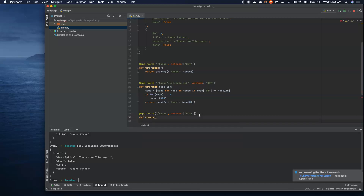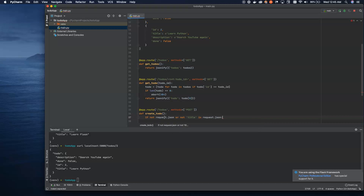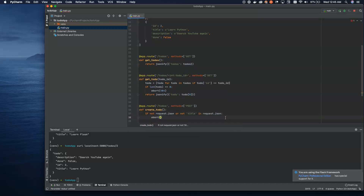So we're going to define a create_todo endpoint. Inside of here, if not request.json or not 'title' in request.json, we're going to use another one of our globals. We're saying request.json — this is a shortcut to grab the request coming into this endpoint — and we're checking: is the request JSON? And if it's not, or if it is but doesn't have a title inside of it, we're actually going to abort with a 400.